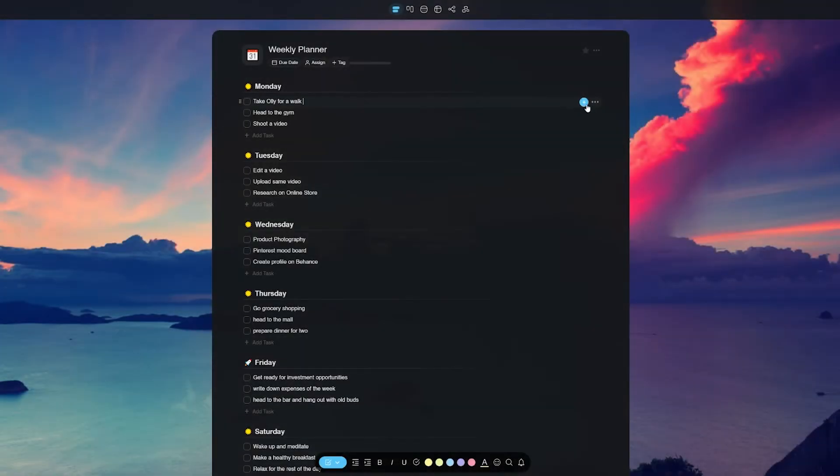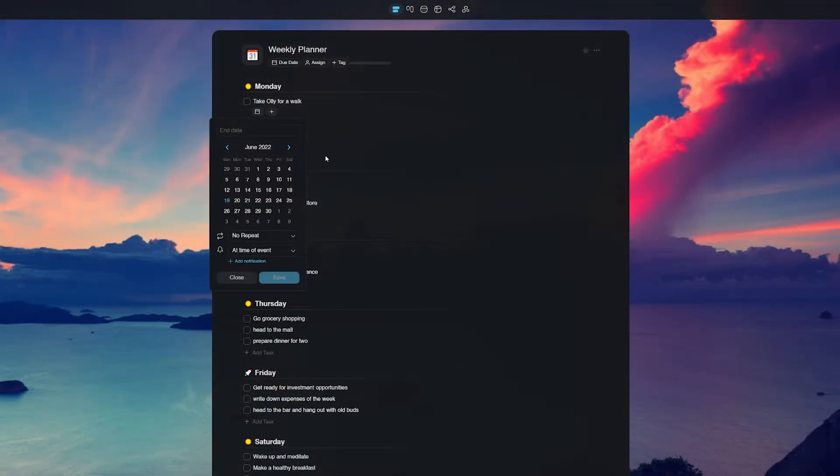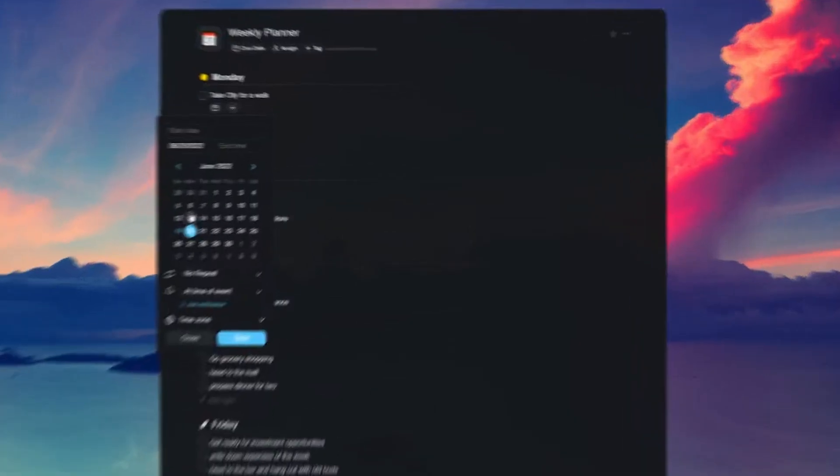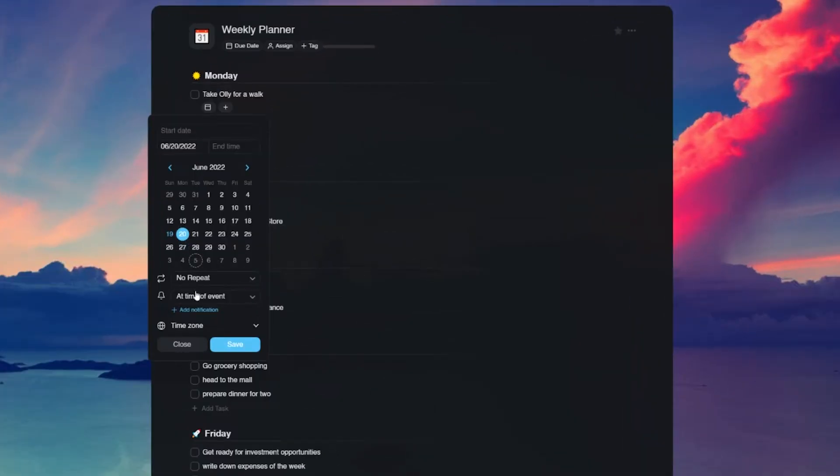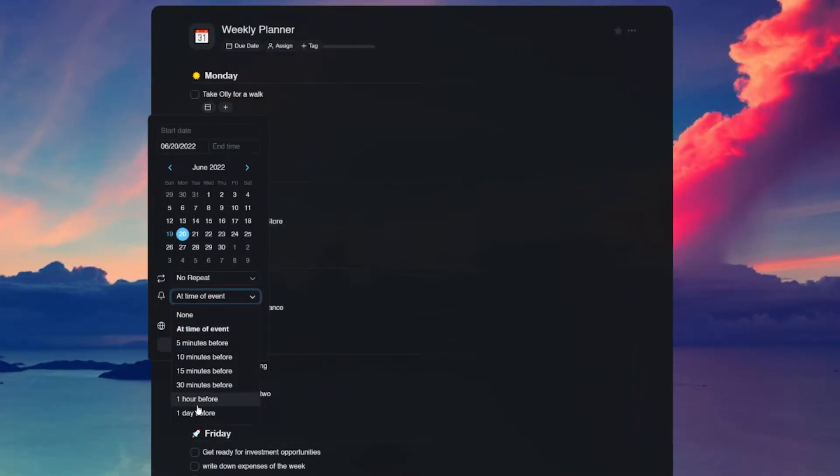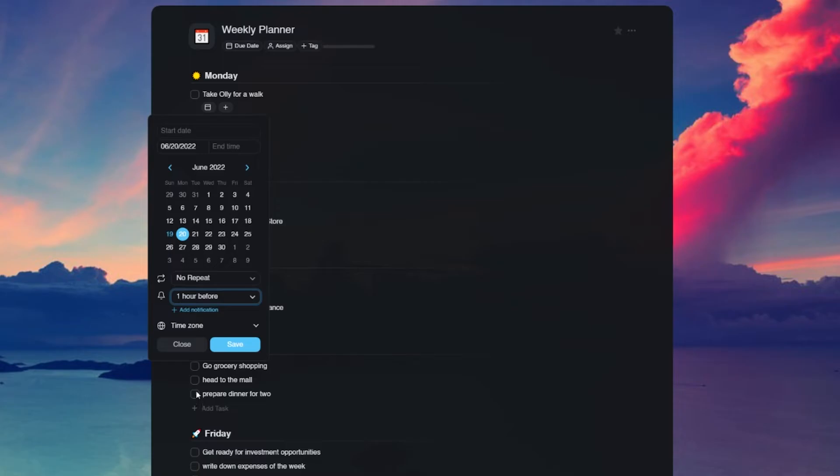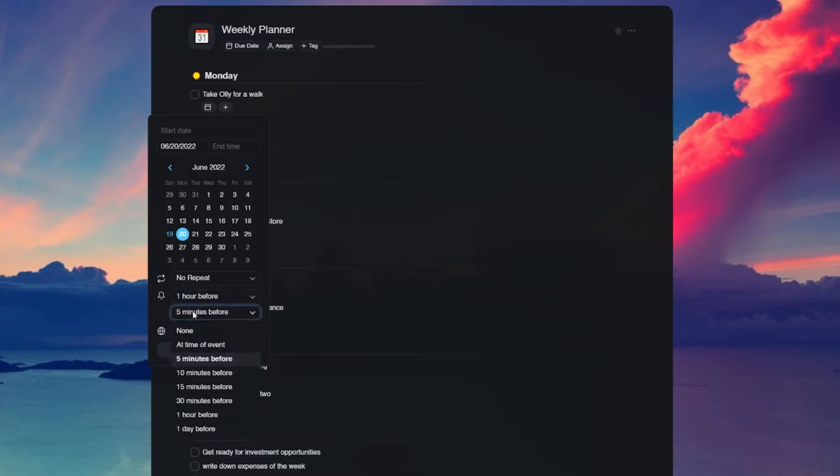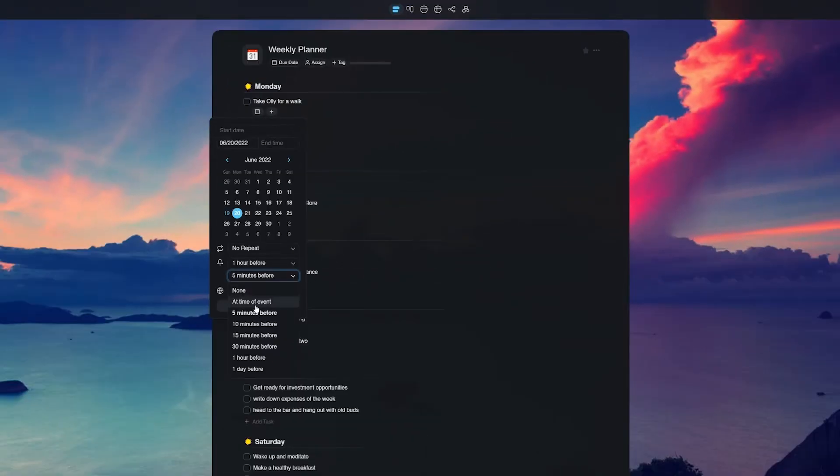Users can customize reminder options for each task and subtask. All you need to do is add a due date to specify what and when you want to be reminded of. You can set up two reminders per task or subtask.